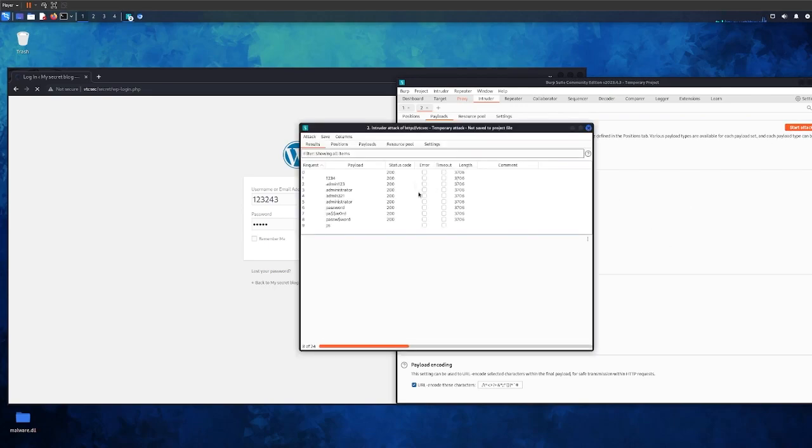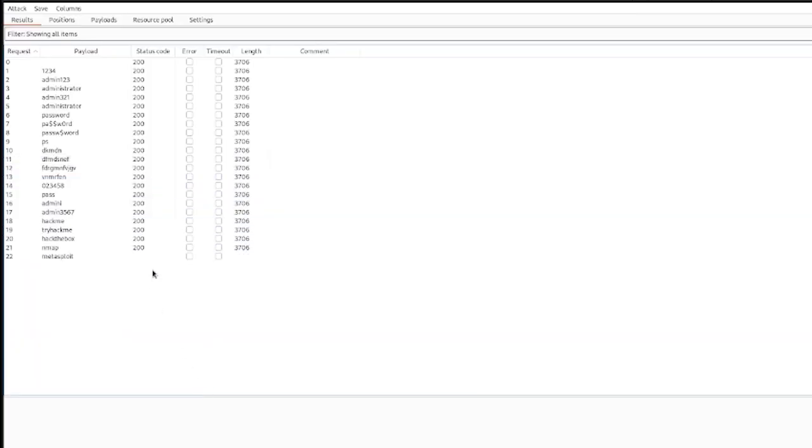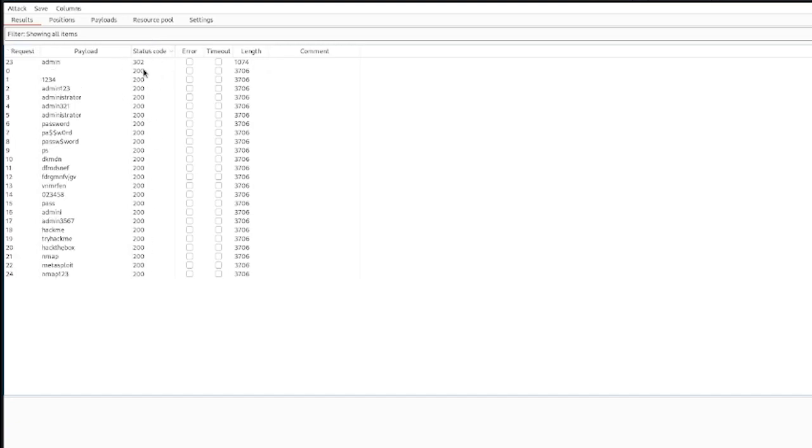As you can see it gives us the result of our attack. It says finished at the bottom. We have 24 requests all together, 25 technically. As you can see it says payload, gives us the password, gives us a status code which is the most important. Let's sort it - you should always sort it so you know what the password is. It says error timeout and length.